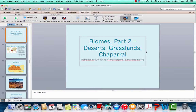Welcome to the second part of the biomes video. This covers deserts, grasslands, the chaparral, the rain shadow effect, and climatographs and climatograms — those are both the same thing. Make sure you pay attention to the rain shadow effect and also the layers of the forest. Those two particular things are not in your textbook.